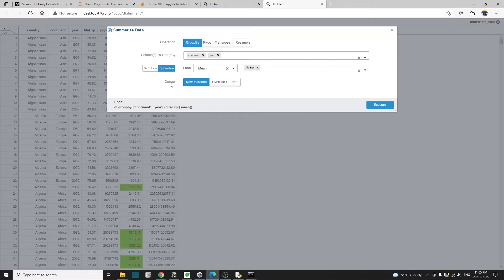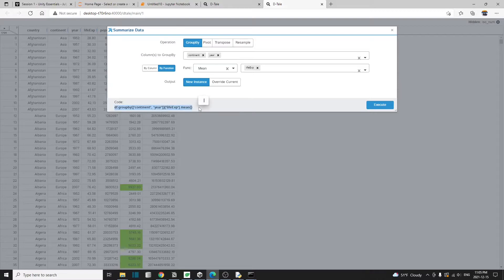For the output, I'm going to select new instance instead of override the current data frame. On the bottom here, you can also see what the underlying Python code is trying to run.